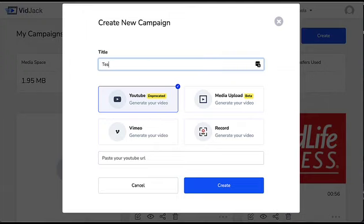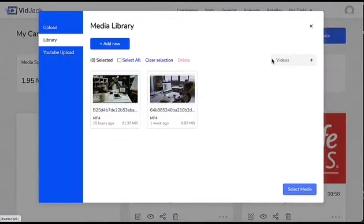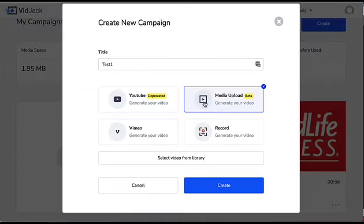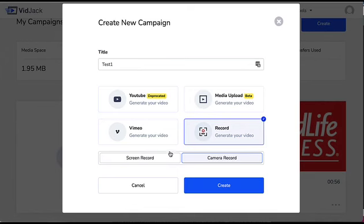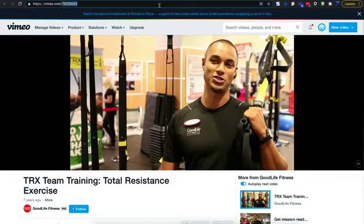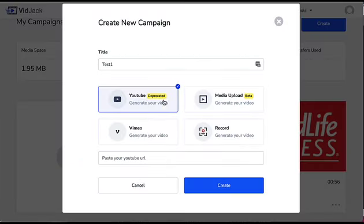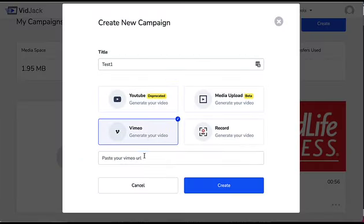Let's name it test one and choose your video source. You can upload a video using our high-speed uploader, use our inbuilt 4K screen and camera recorder, or simply legally hijack any YouTube or Vimeo videos.